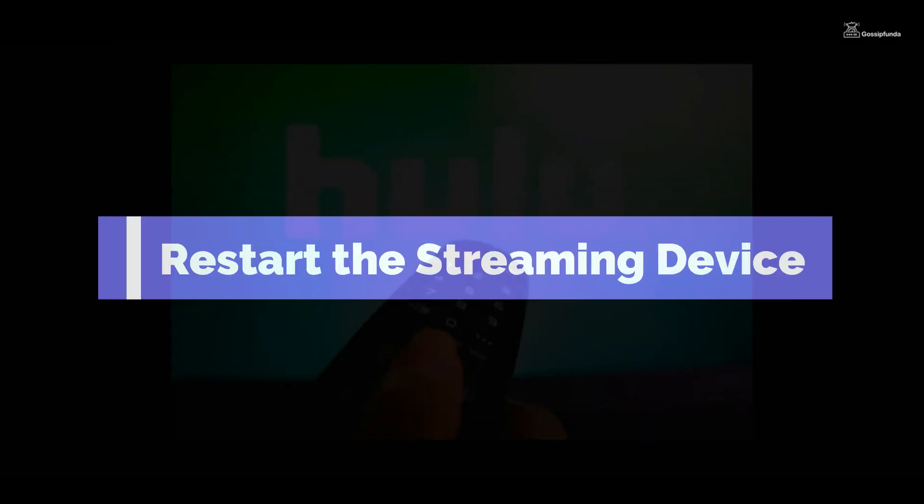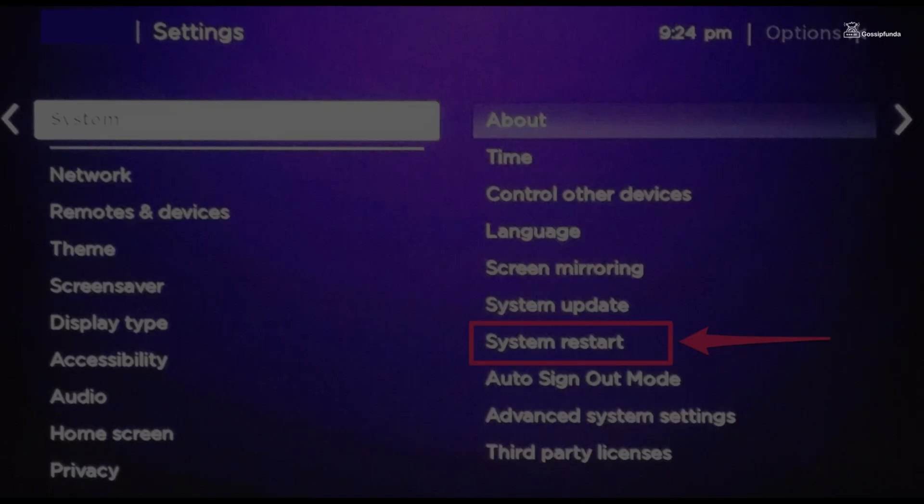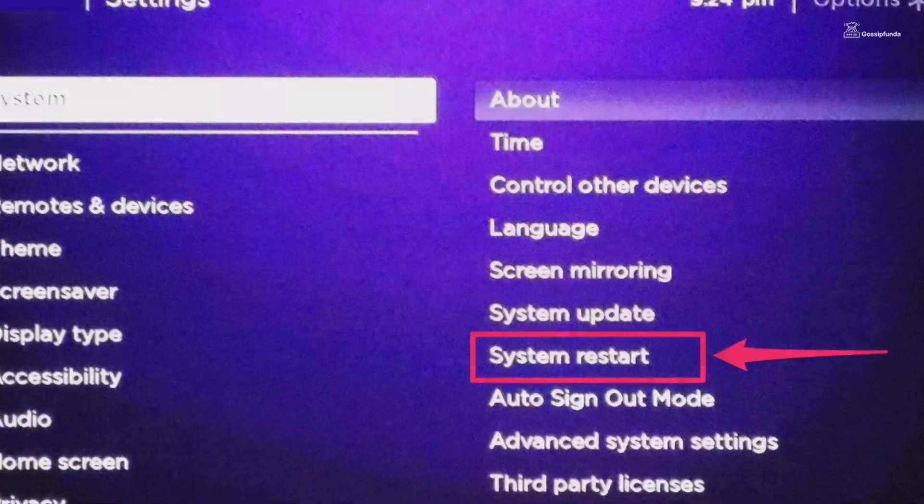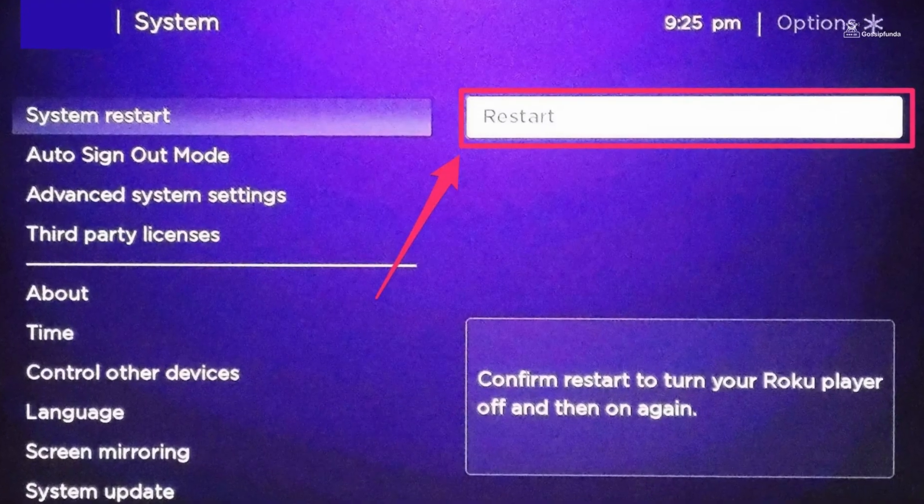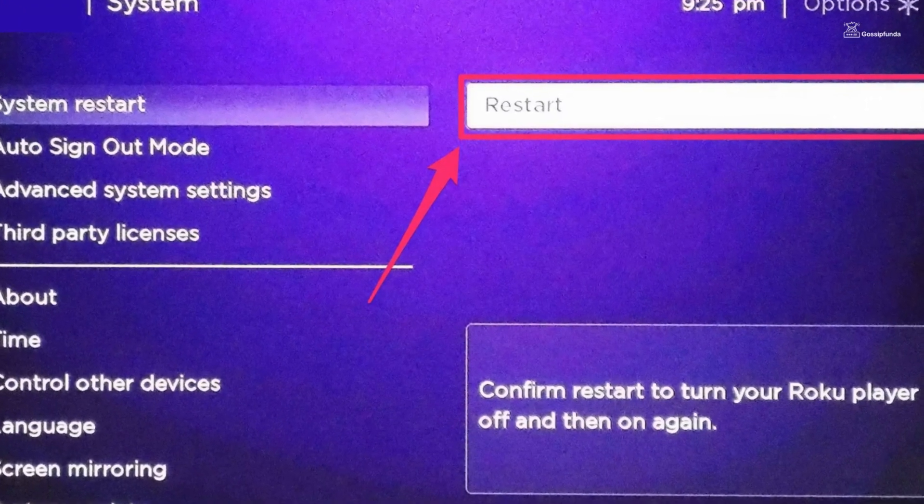Sometimes a simple restart of your streaming device or smart TV can resolve technical hiccups. Power off the device, wait for a few moments, then power it back on.